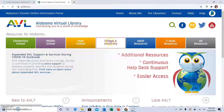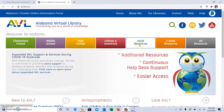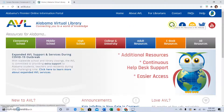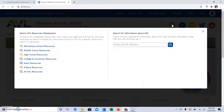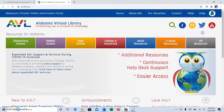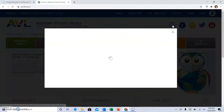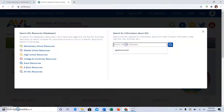You can select either college and university, adult resources, or — as a librarian suggested at a recent library orientation — just search all resources by clicking the big magnifying glass. This is not what I'm expecting to see, but we'll go with it. So we'll search all resources this way.